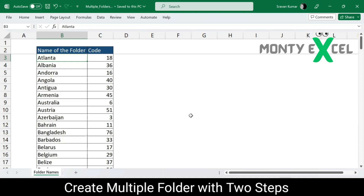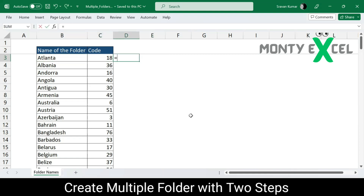So let's take a look at how to create multiple folders with two steps. The first step is working in Excel, and the second step is working with Notepad. In order to do this, I'm creating a concatenation between 'Atlanta' and '18', which is the code. For that, I require the 'md' command — md stands for 'make directory' — which we'll use. It's a Windows command.